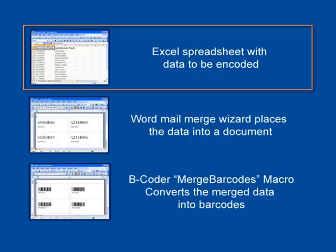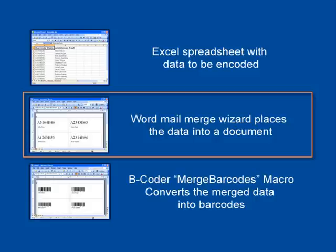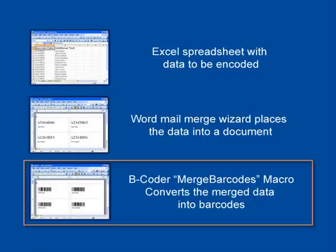For example, suppose that you have an Excel spreadsheet that contains columns of numbers and data that you want encoded in barcodes printed on labels. You would first perform the mail merge in Word to merge the barcode data into a document or label template. Then you run the Merge Barcodes macro to convert the merged data into high-resolution barcode images on the labels.